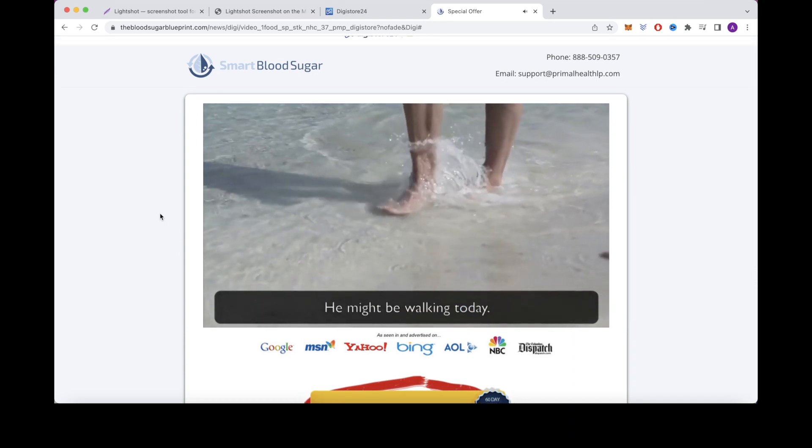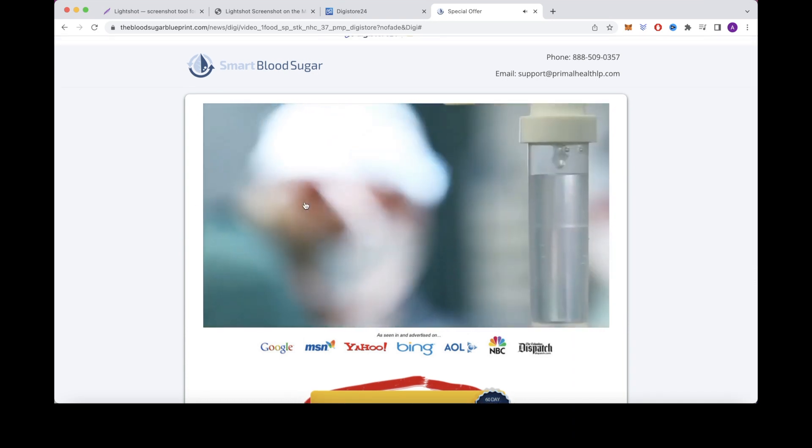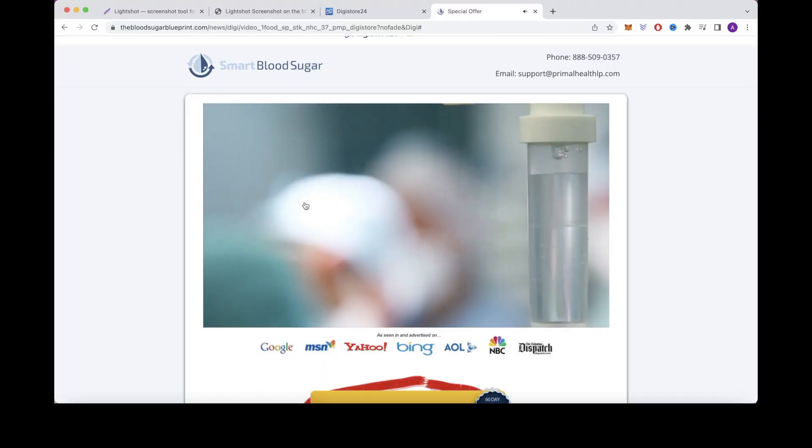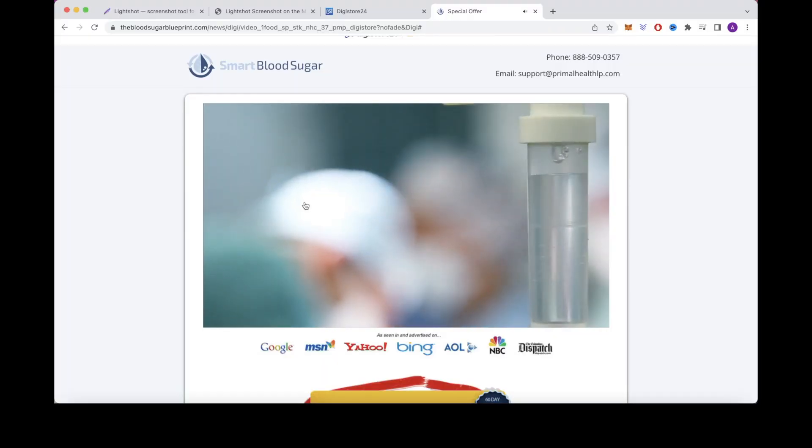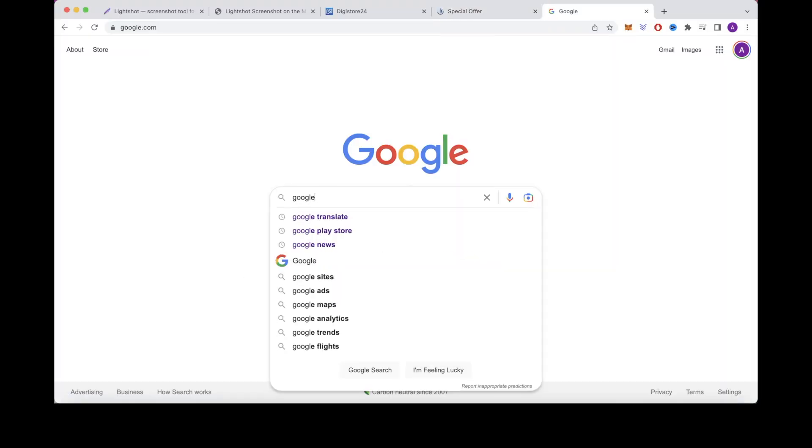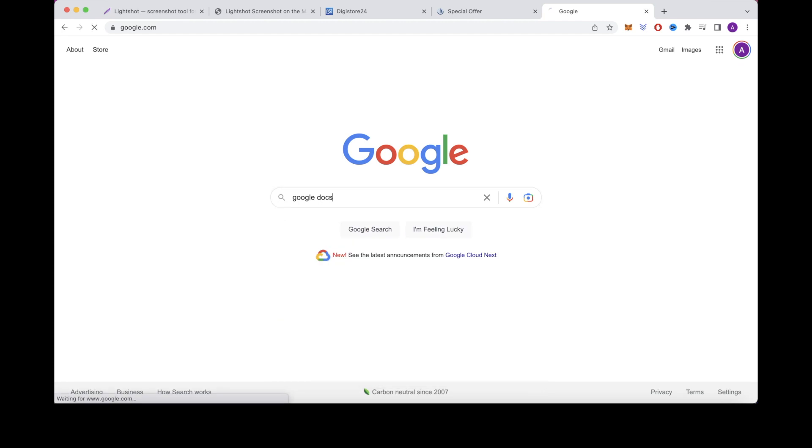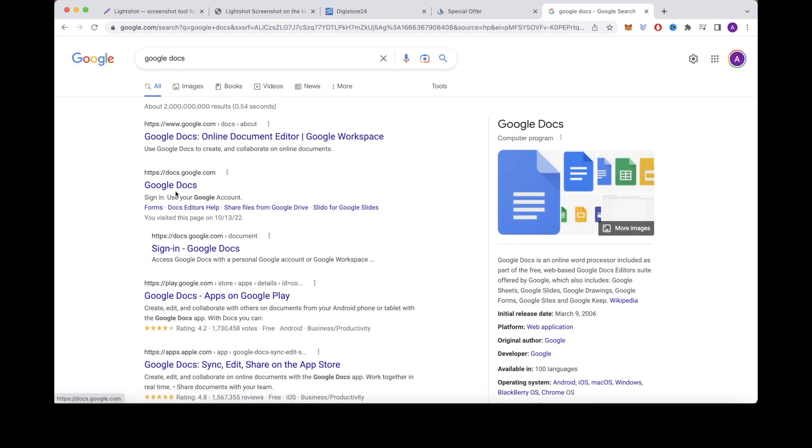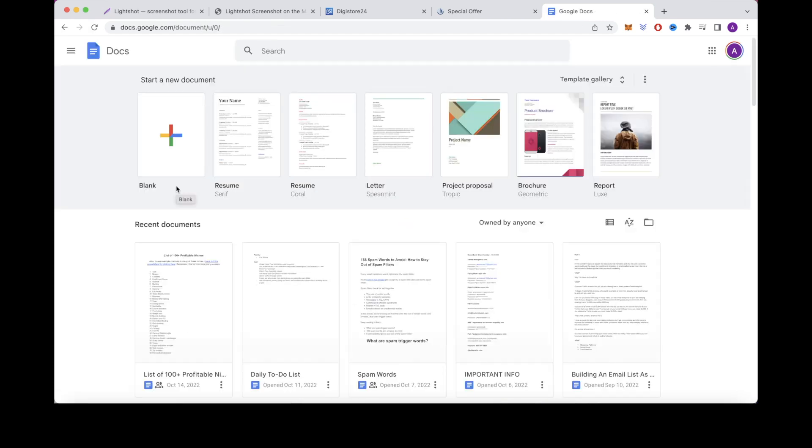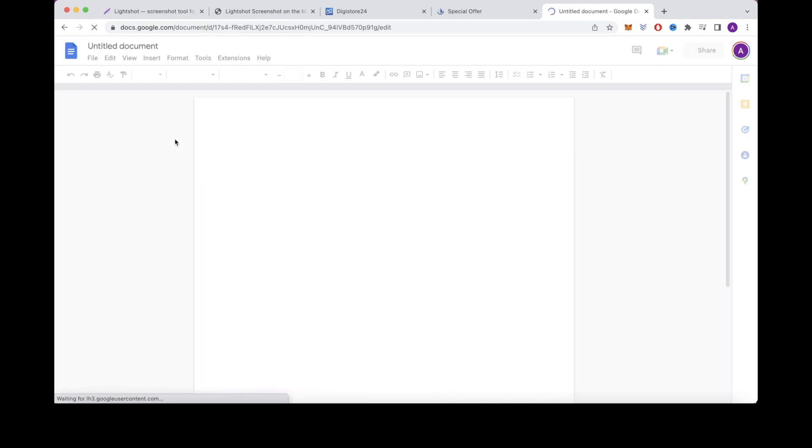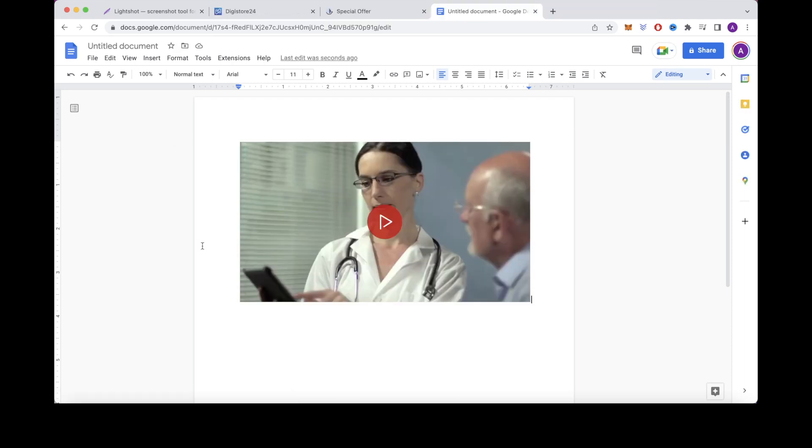The next thing you'll want to do is copy a screenshot of this video using LightShot. After you've taken a screenshot of this video, you'll then want to head over to Google and search for Google Docs. Just click on this link here and open up a new blank document and paste the screenshot you just took of the VSL inside this Google Doc.